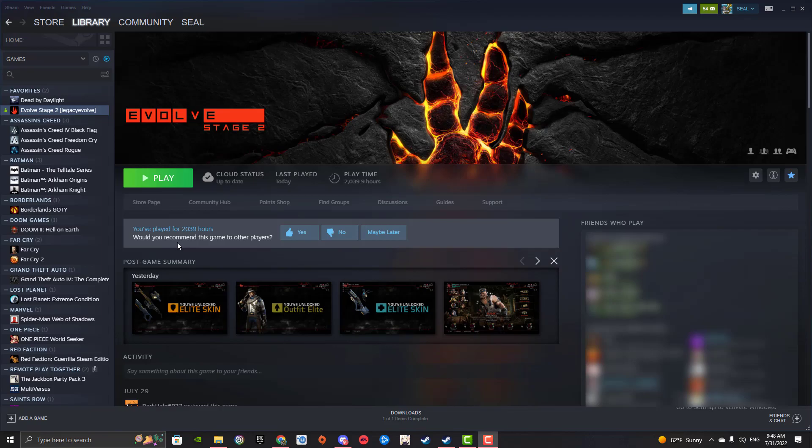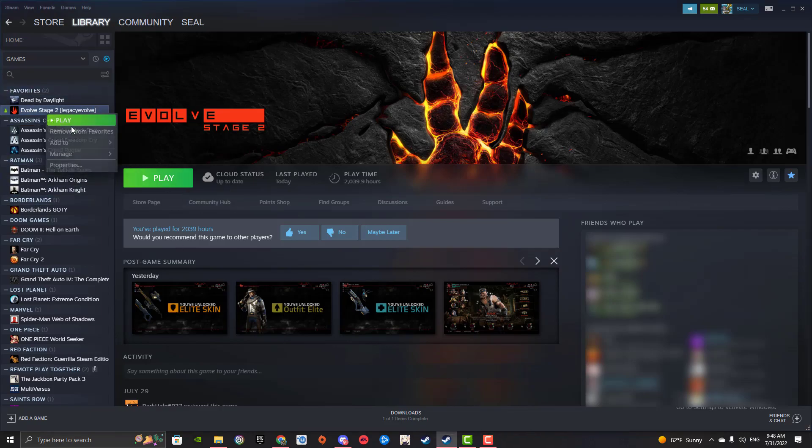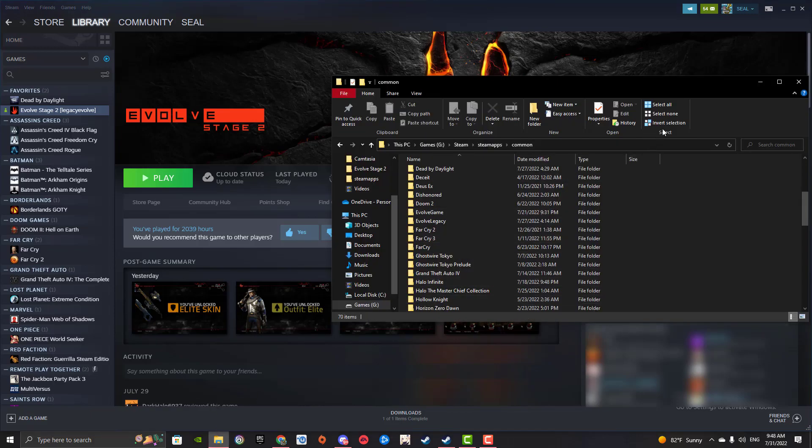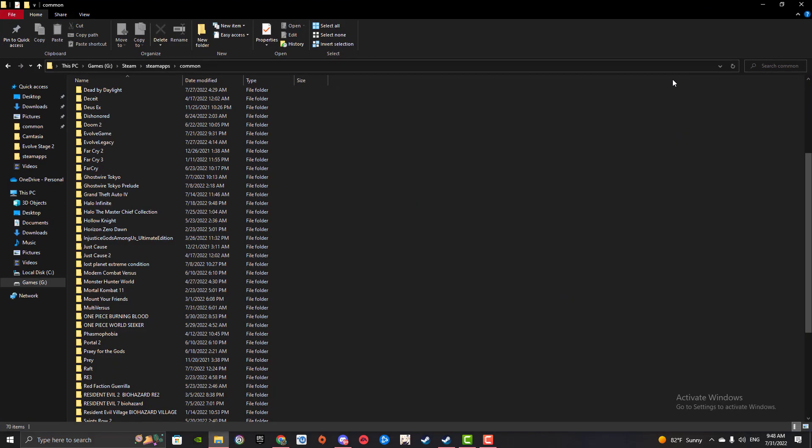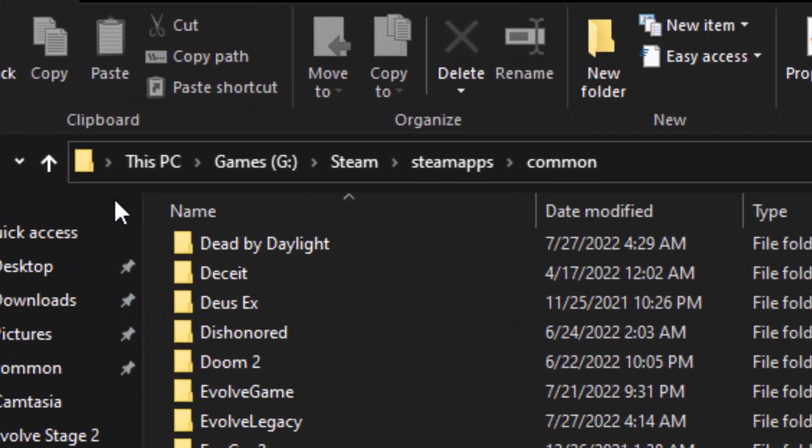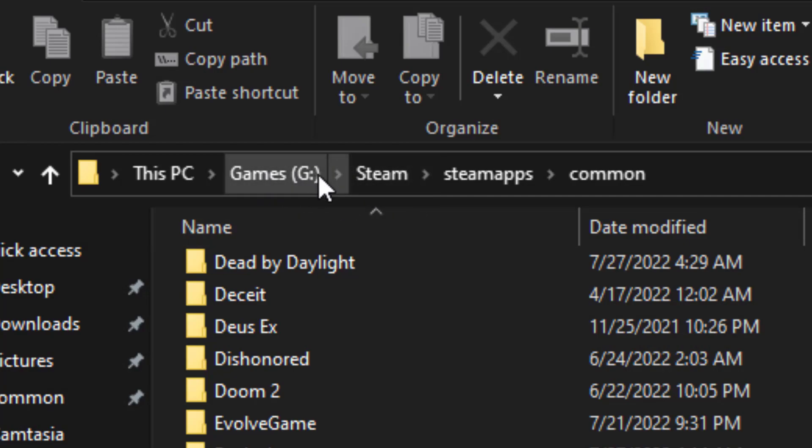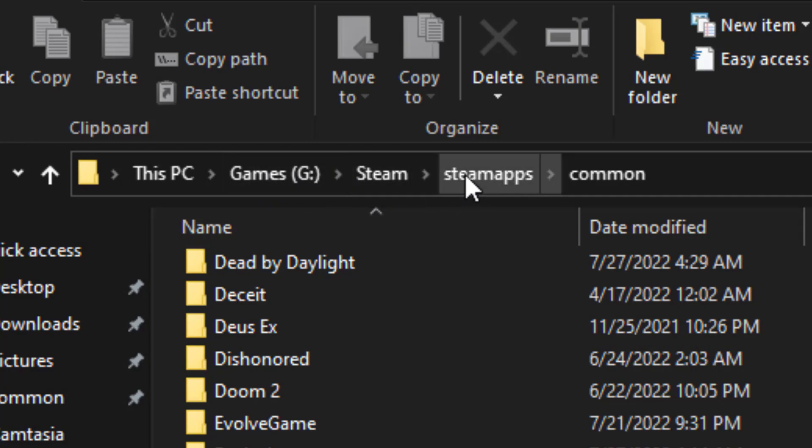So here we got Evolve Stage 2. I know it says Legacy Evolve, but that's because I already did this. What we're gonna do is you don't even have to close Steam, but you're gonna go to this directory right over here. We got This PC, your main drive like where Steam is located, Steam, Steam apps, and then go to Common.